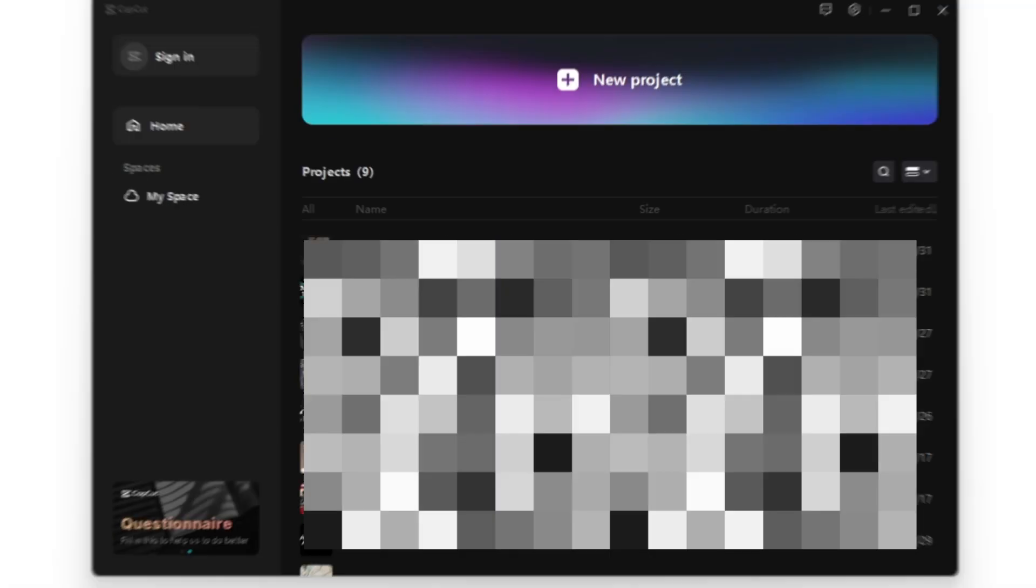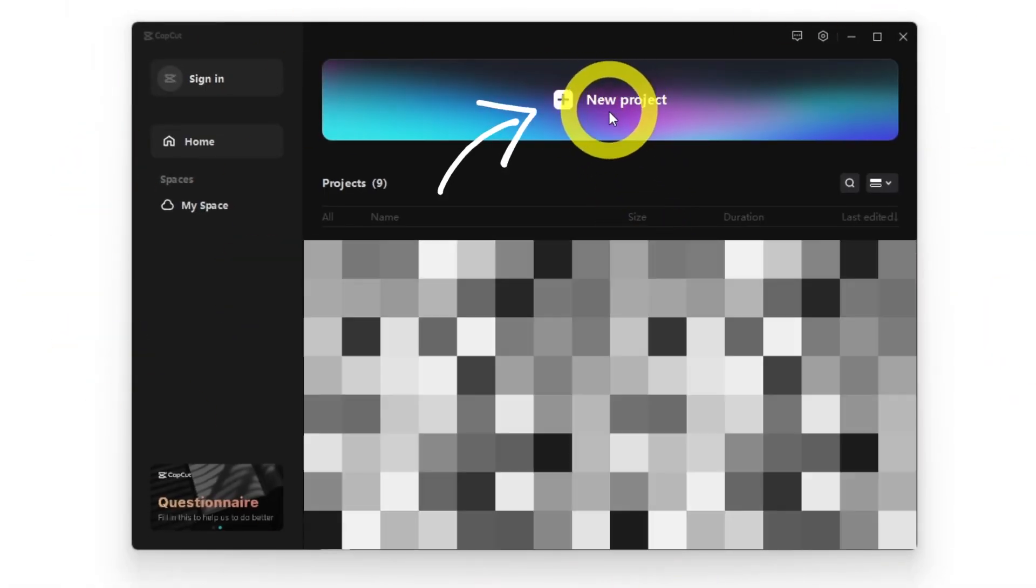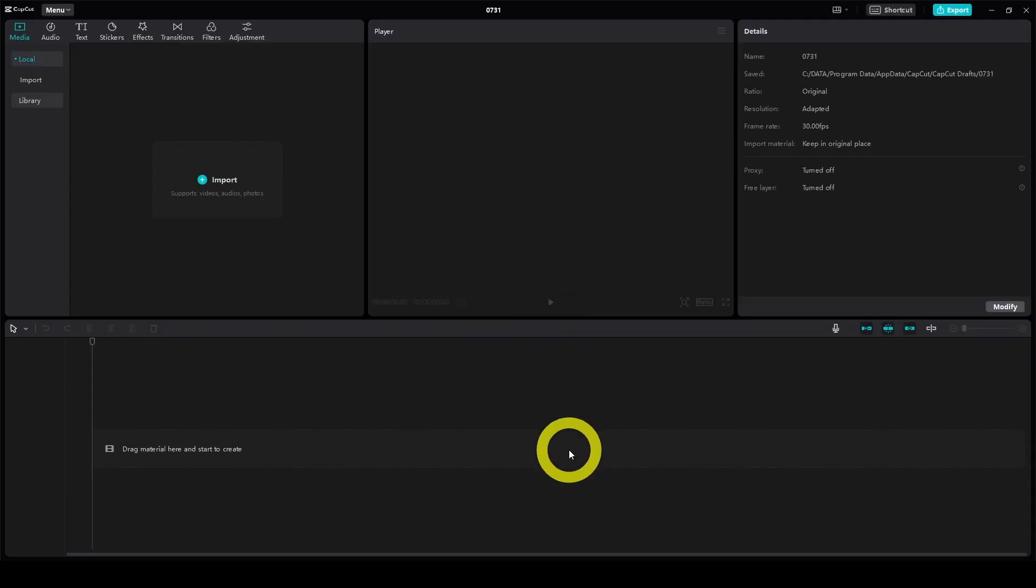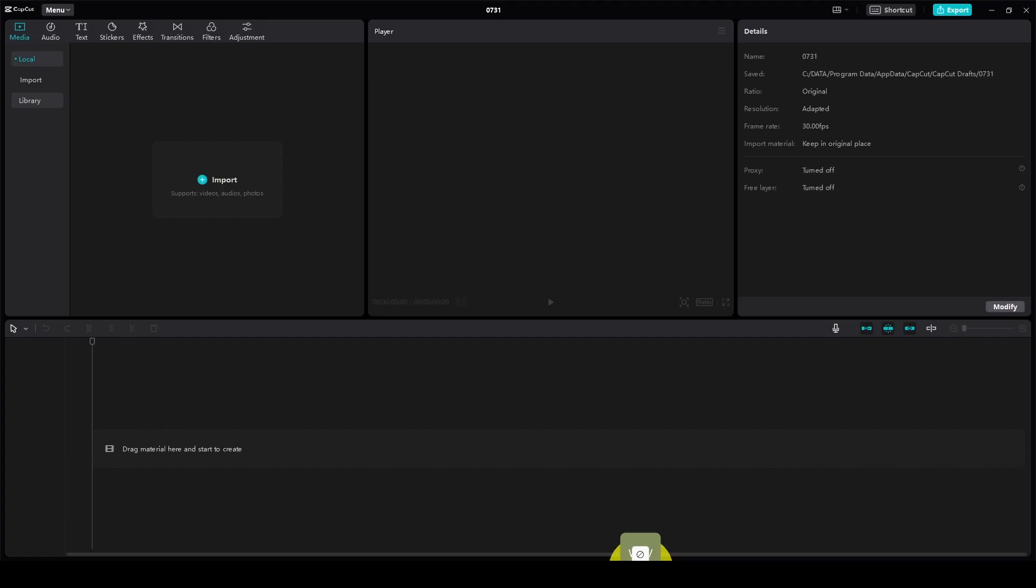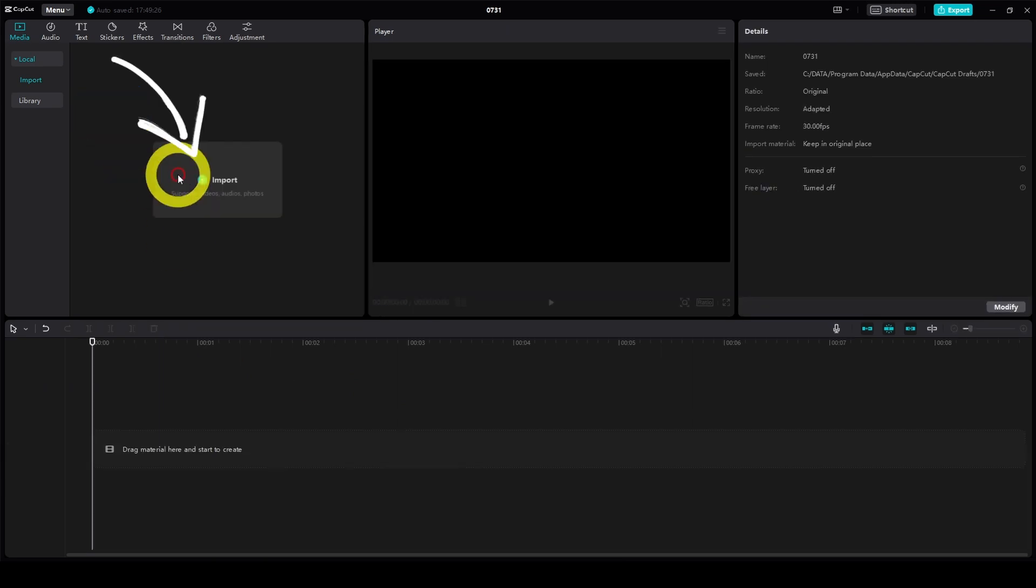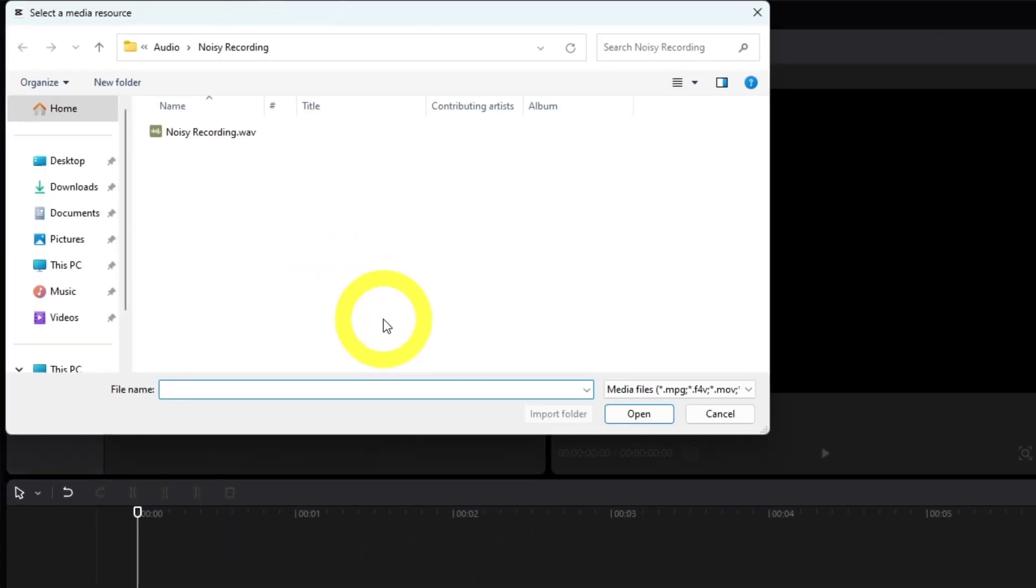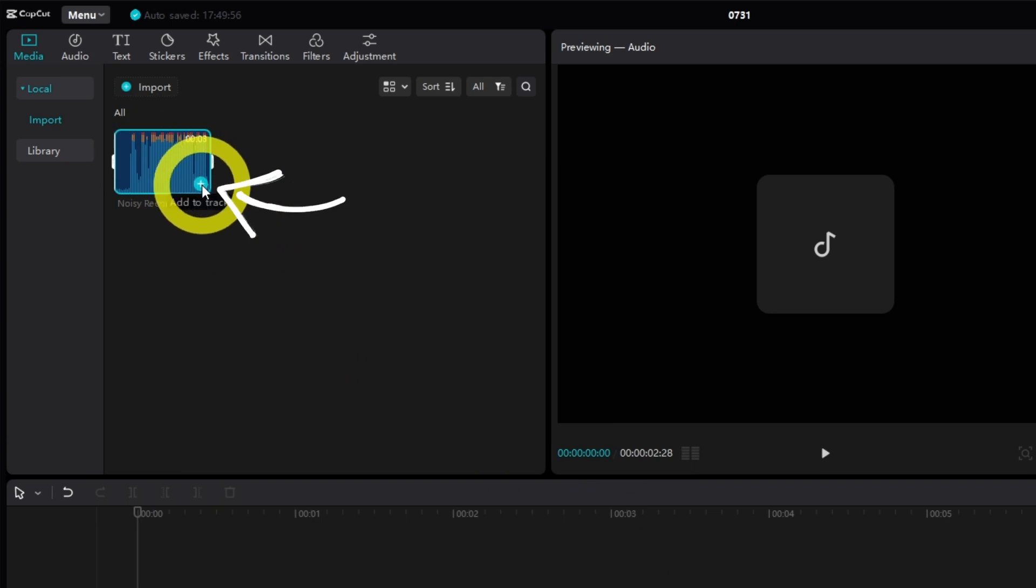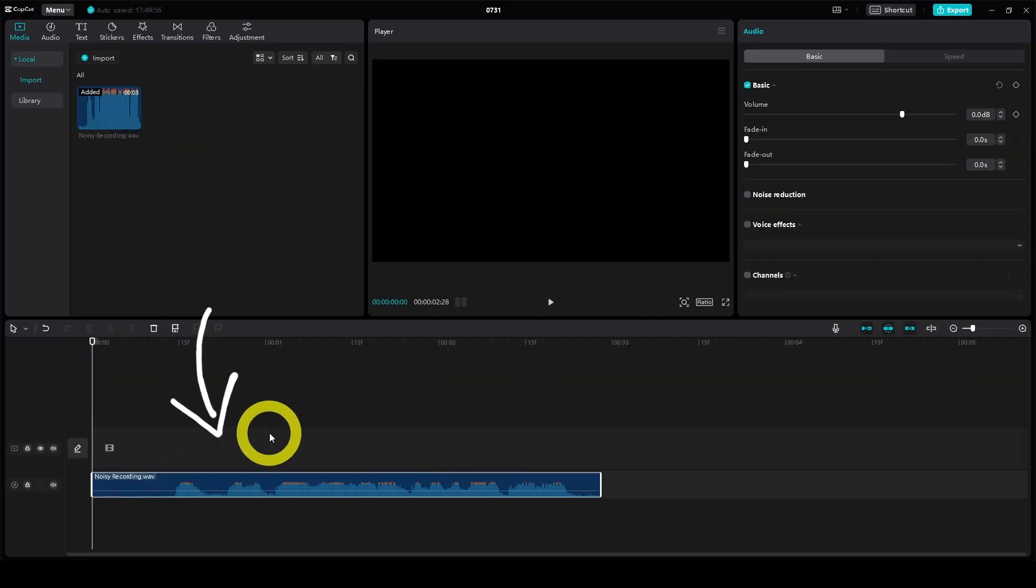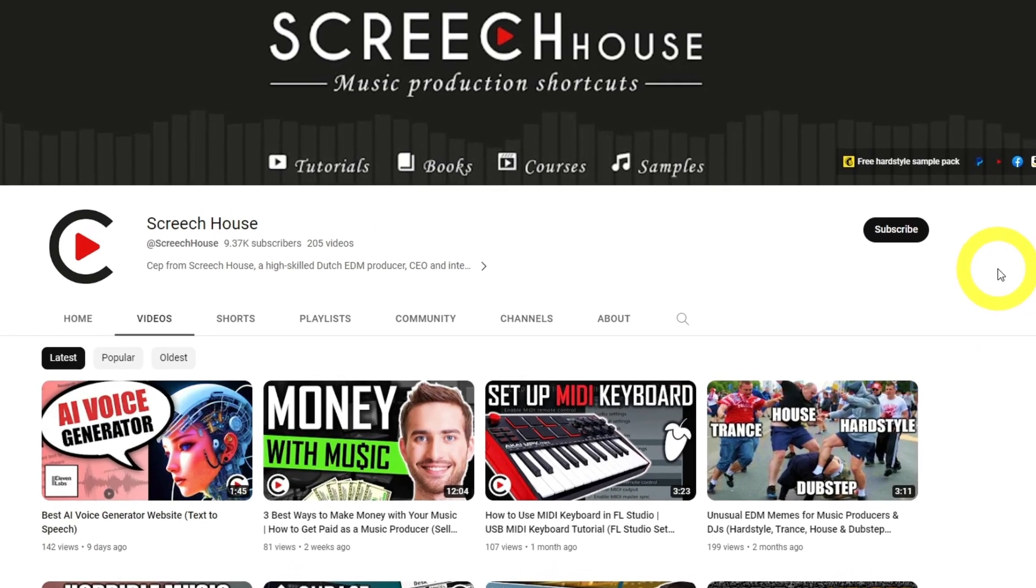So to use it, open CapCut and unless you already have a project, click new project. Then just drag and drop your sample into the app, or alternatively click import in the media window and locate the audio file on your disk. Once imported, click the plus icon on the file to add the audio to a track on the timeline.